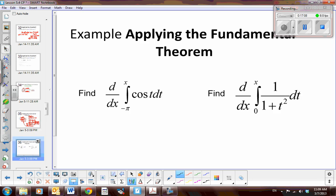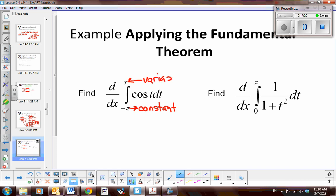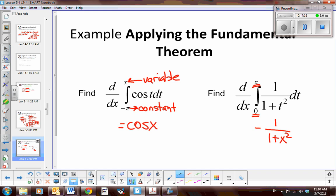Now we can make this much simpler. The derivative of the integral is the integrand because we have a constant lower limit and a variable upper limit. For the integral of cosine(t) from a constant to x, the derivative is simply cosine(x). Similarly, for the integral of 1/(1 + t²) from a constant to x, the derivative is 1/(1 + x²). You have just completed your lesson for today. Make sure you answer the questions on your Google form.